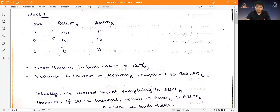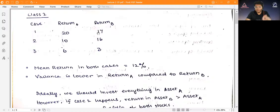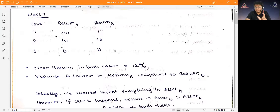This was the example continued from the last lecture. The return in both cases is 12 — for Stock A it's 20 plus 10 plus 6 equals 36, divided by 3 is 12. For Stock B it's 17 plus 16 plus 3, again 36 divided by 3 is 12. Since the probability was given as one-third each, we took a simple average; if probabilities differed we would take a probability-weighted average.